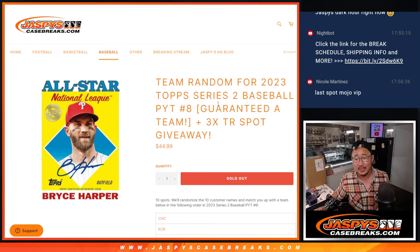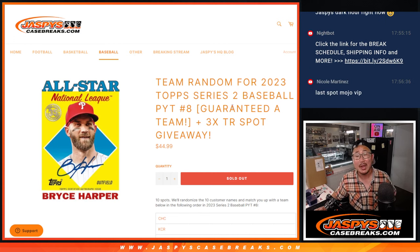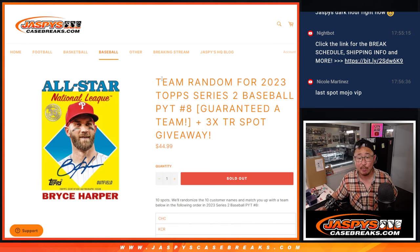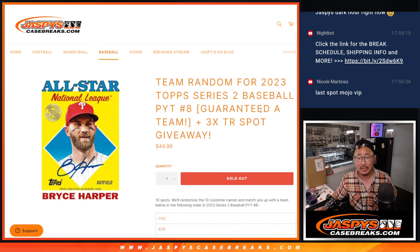Hi everyone, Joe for Jaspy's Case Breaks dot com, coming at you with the team random for 2023 Topps Series 2 Baseball, Pick Your Team number 8.